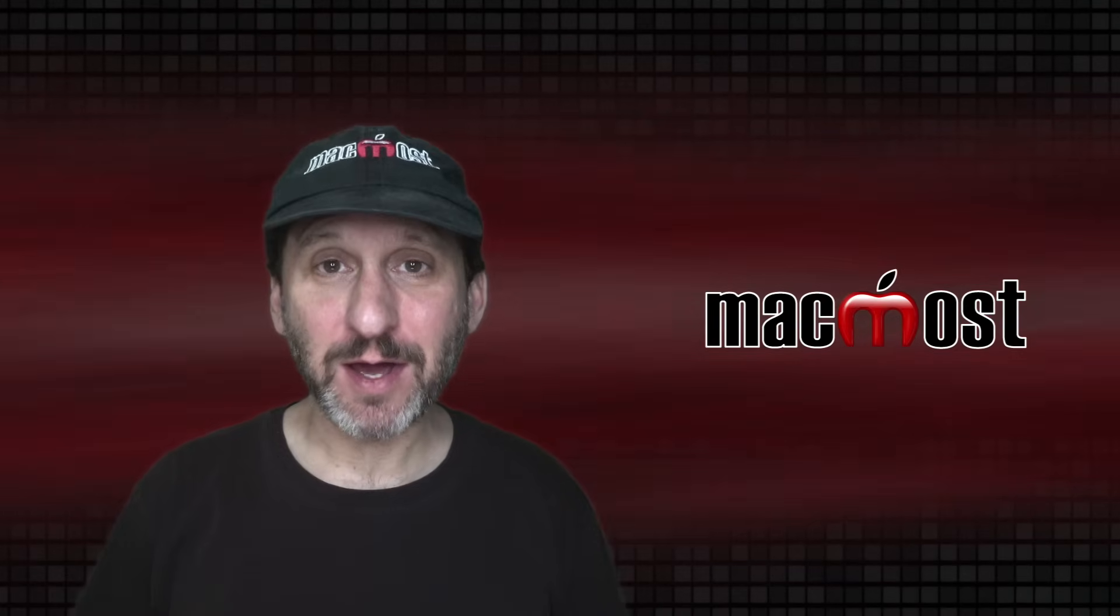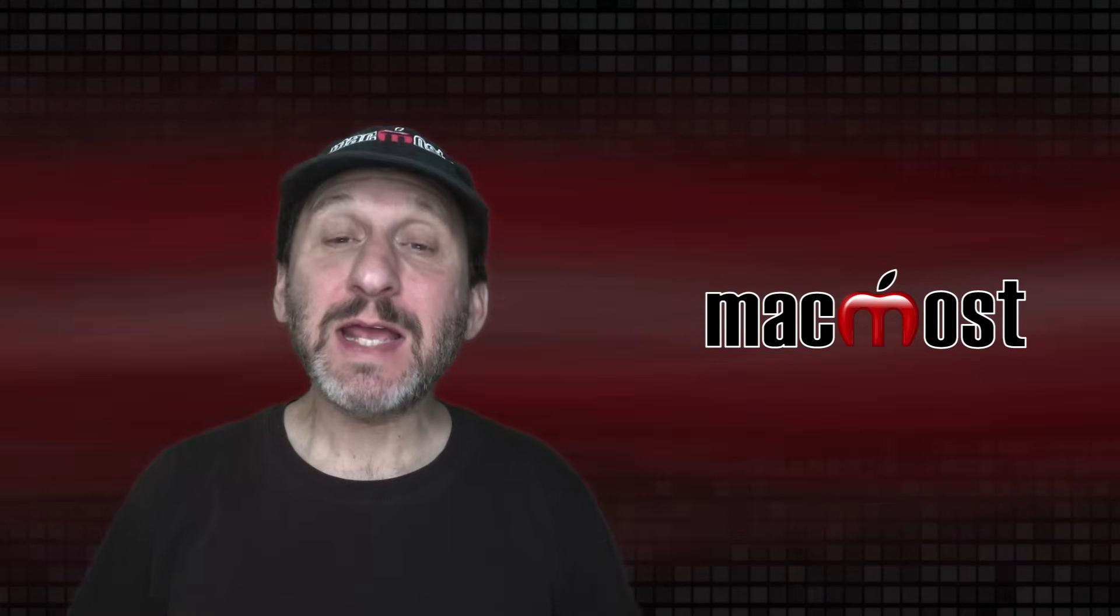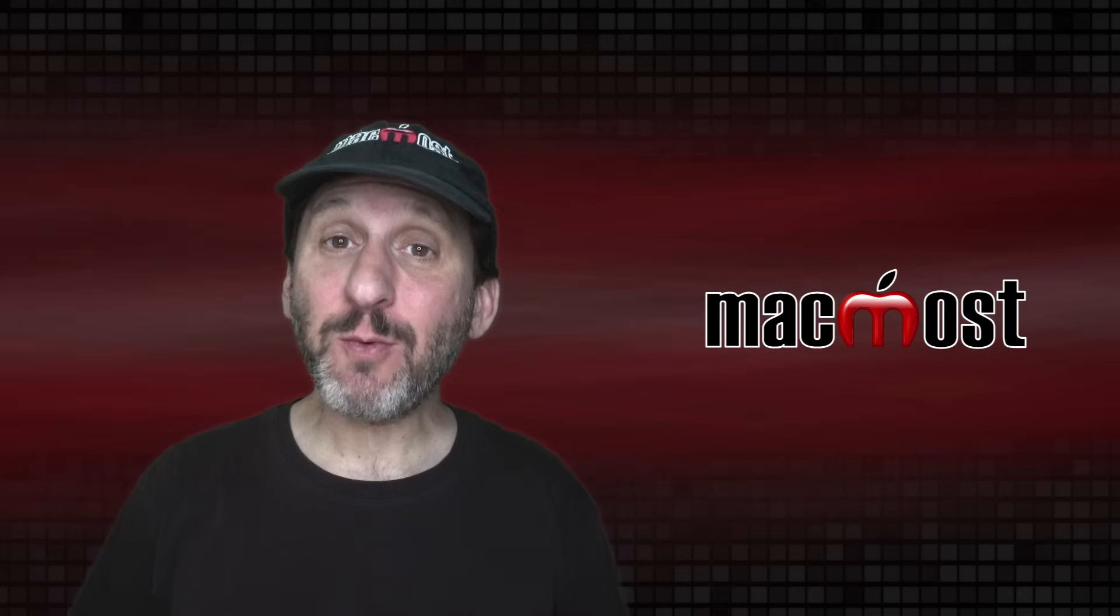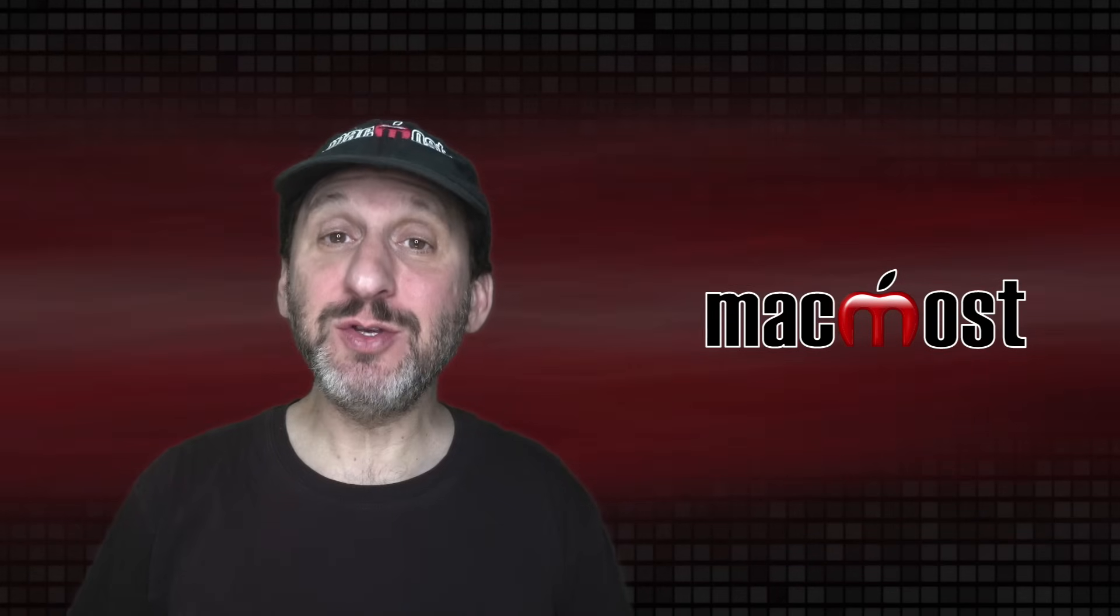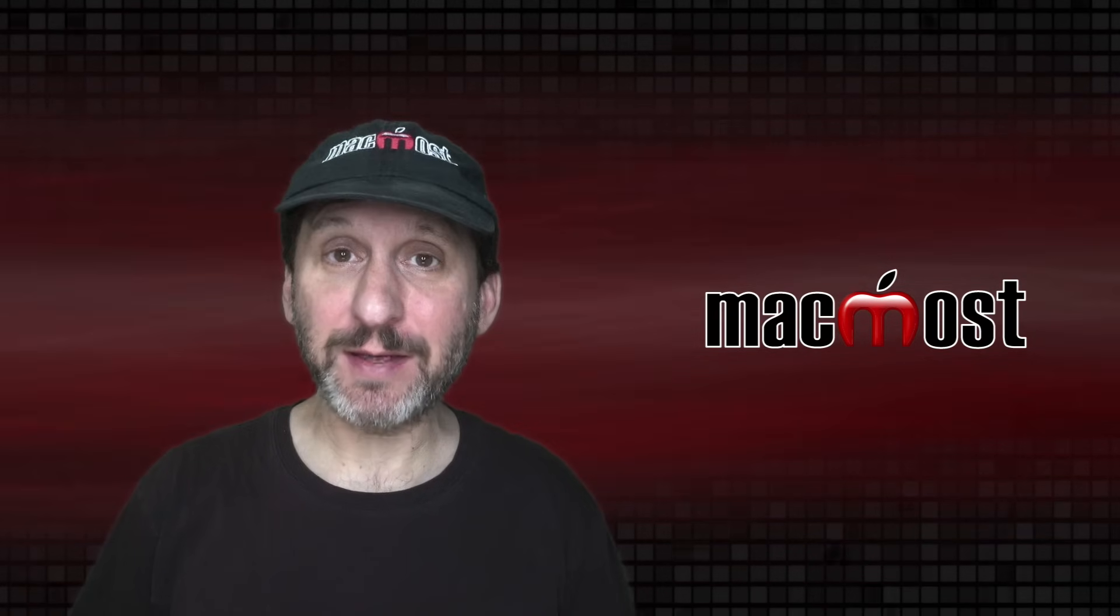Hi, this is Gary with MacMost.com. Today let me show you 10 ways to Undo on your Mac.